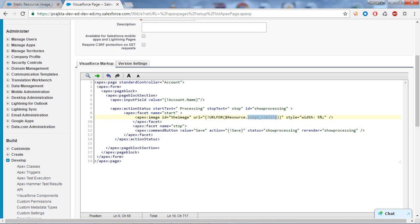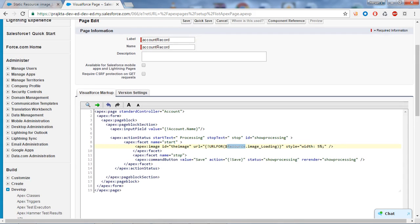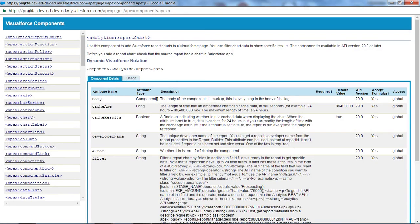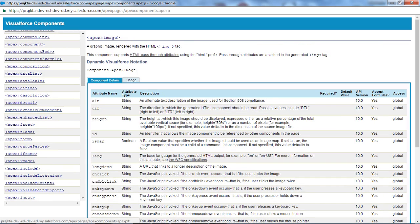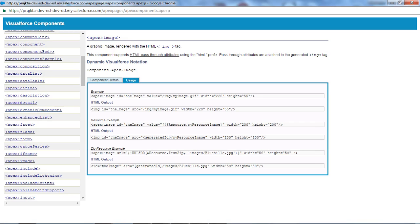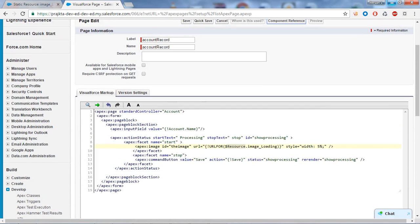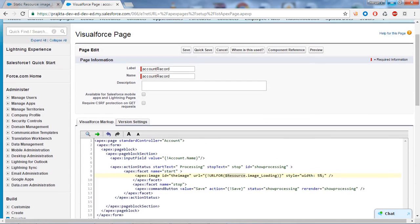This is the syntax for showing the image. In the URL attribute I have given the name of the image we created in static resources. URLFOR is a function used to reference a particular file in a static resource, and $Resource is used to reference an existing static resource. If you are unsure of the syntax, go to the Component Reference and find apex:image under the Apex Images section. Under 'Uses' you can find the correct syntax, and in the URL section you give the path of the image you created in your static resource.